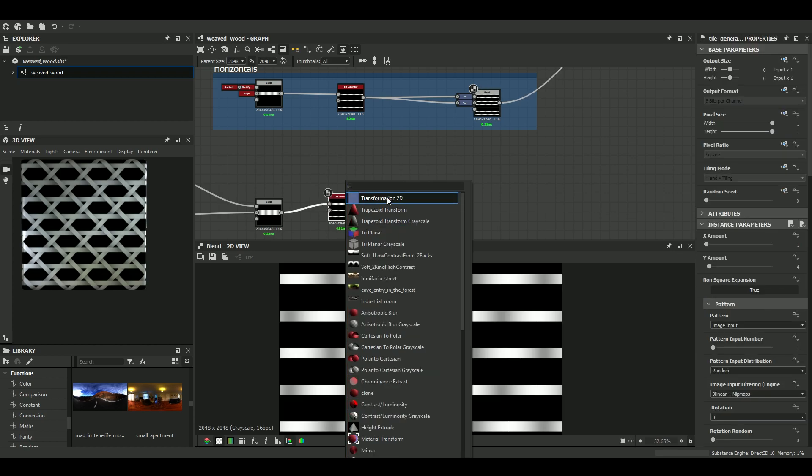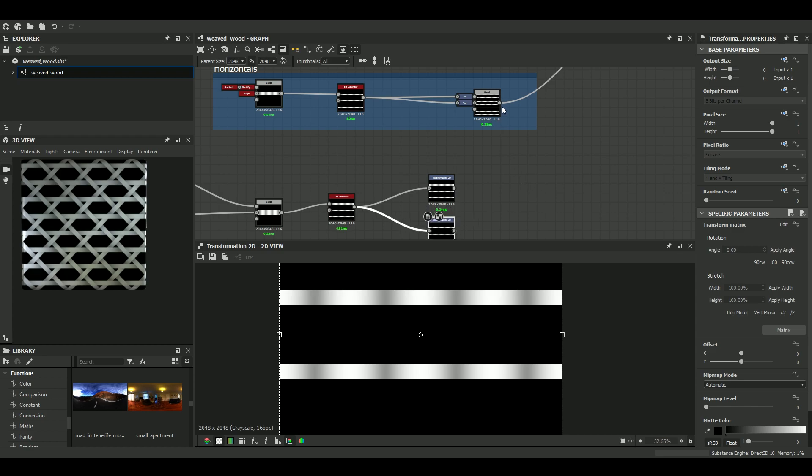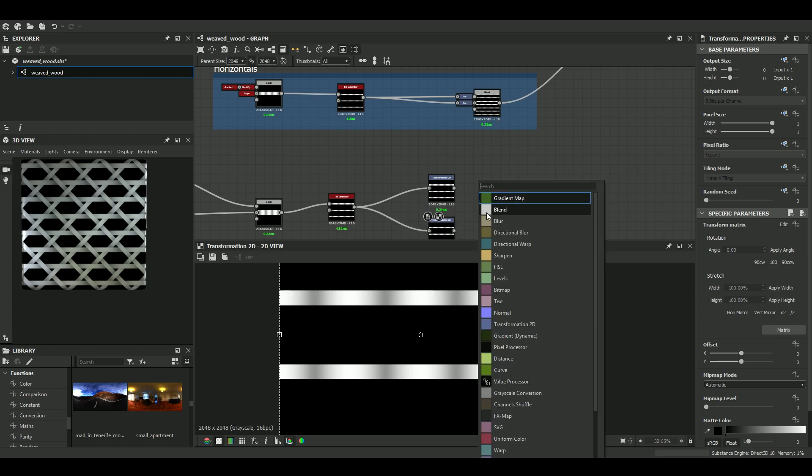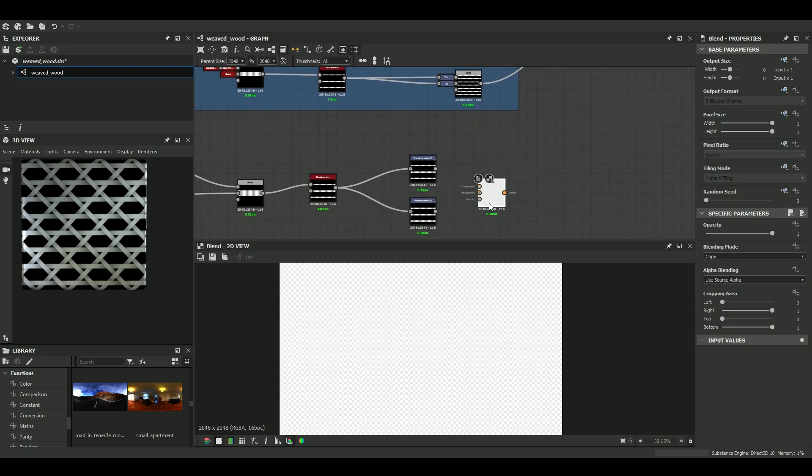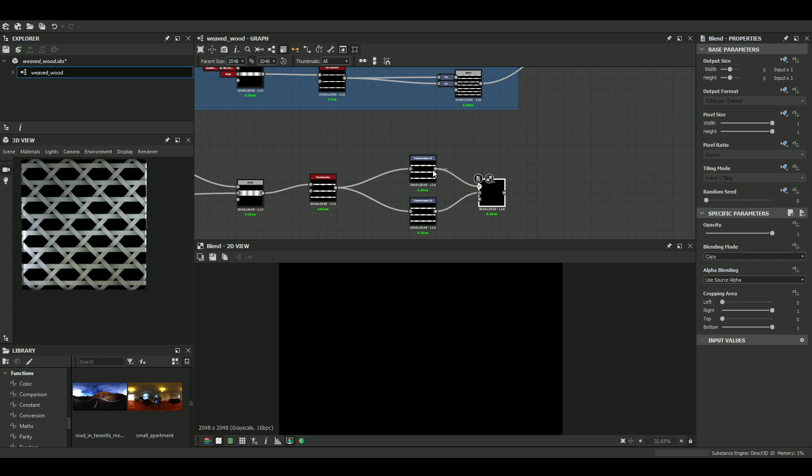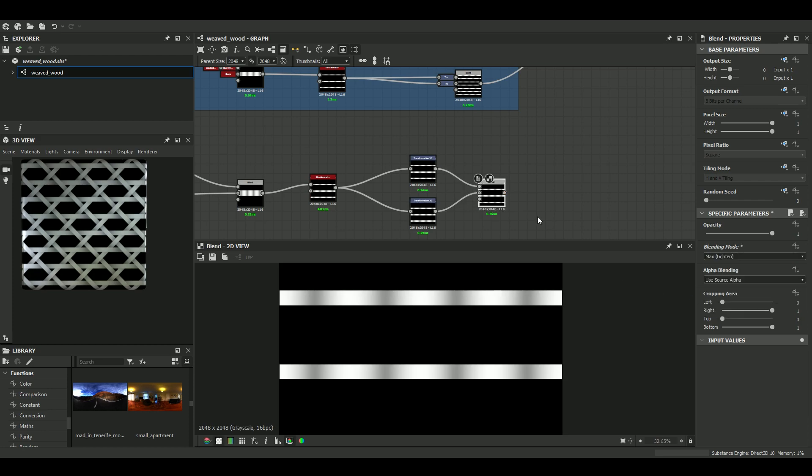So we need two transform nodes. And we need to blend those transforms together with a blend node. I think maxLayten would be good.